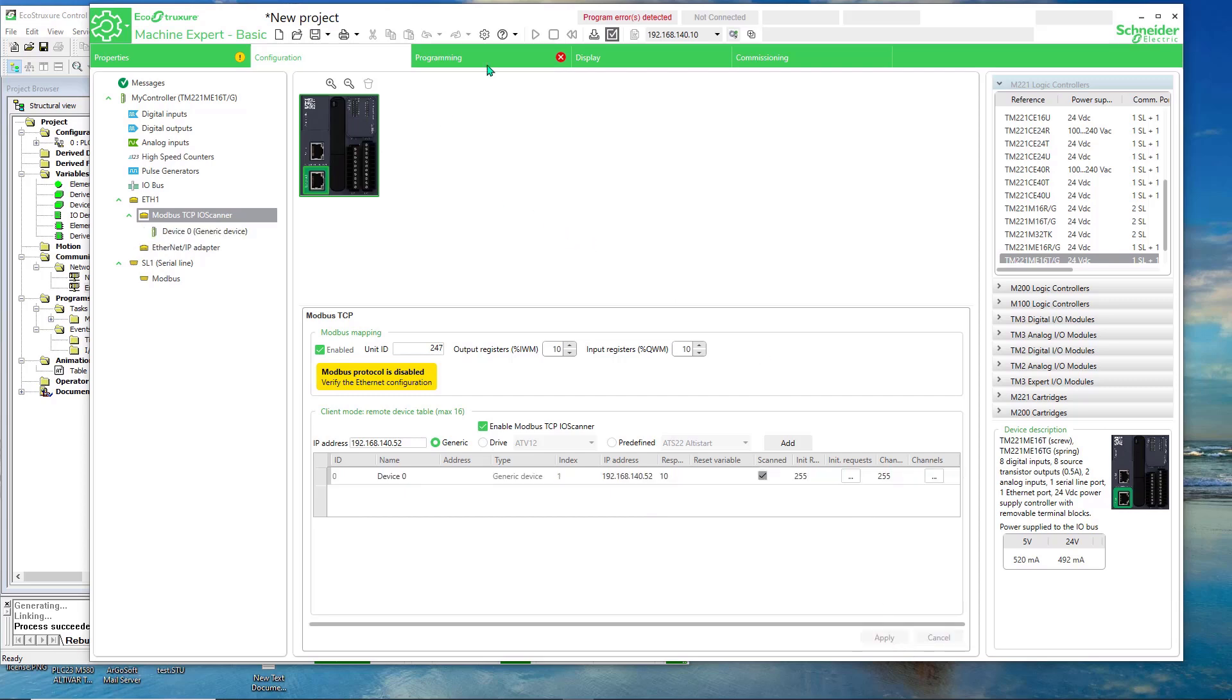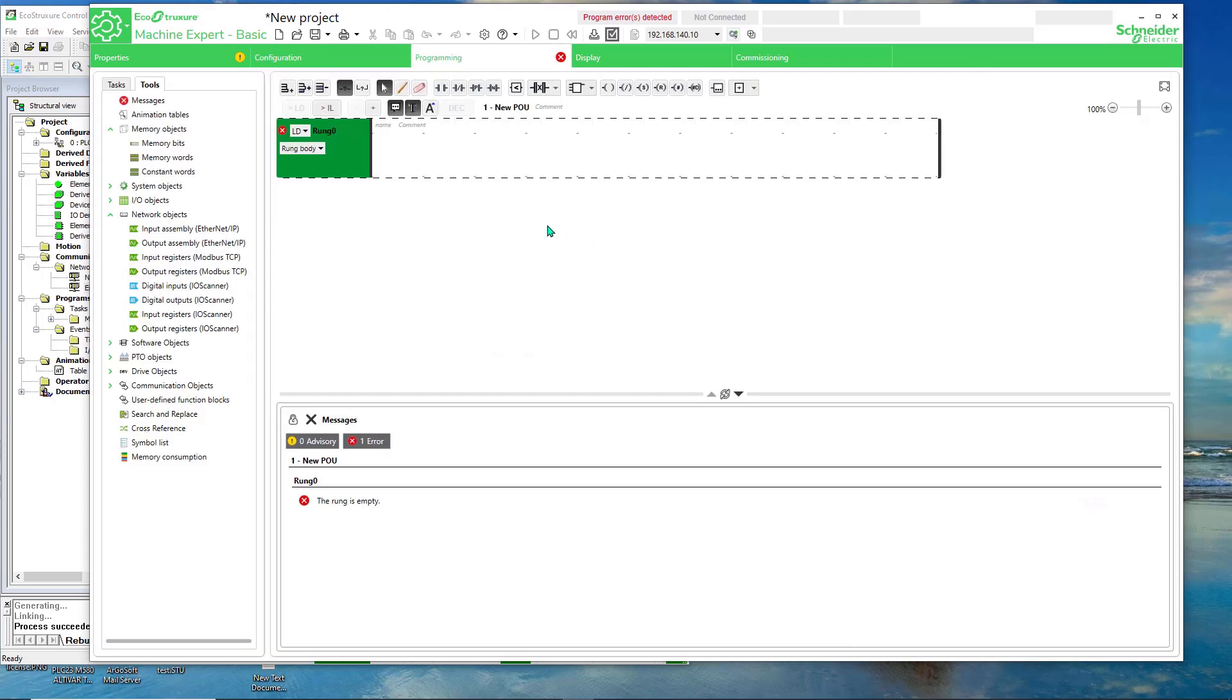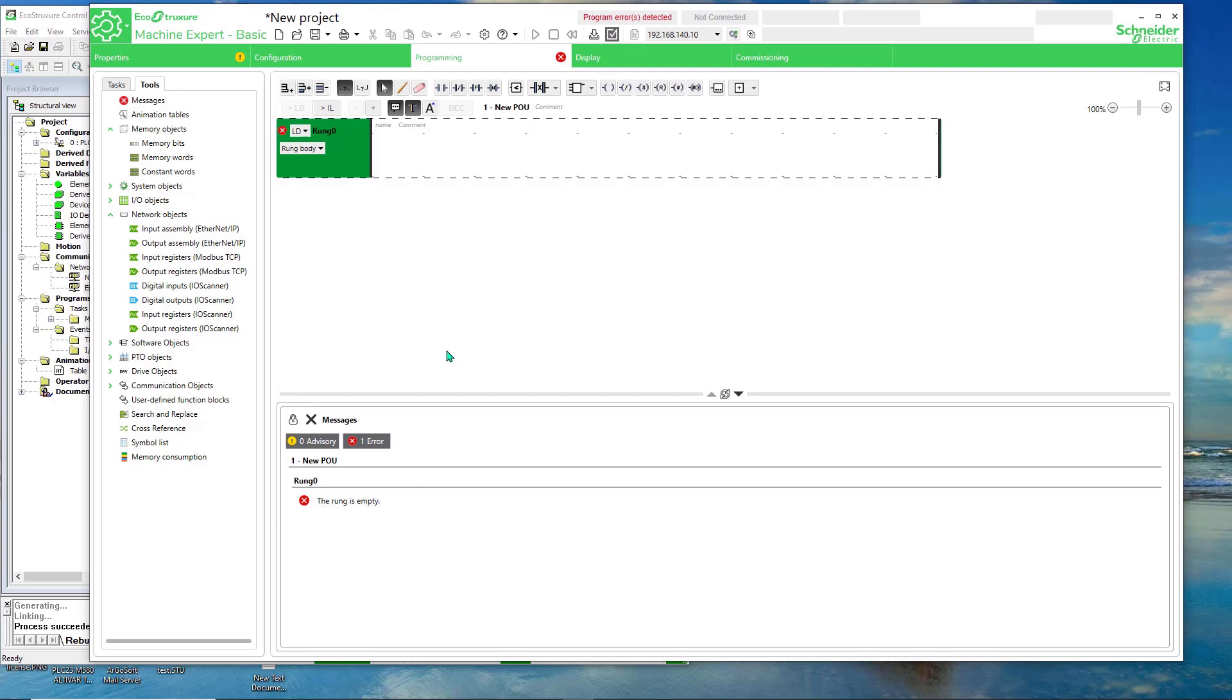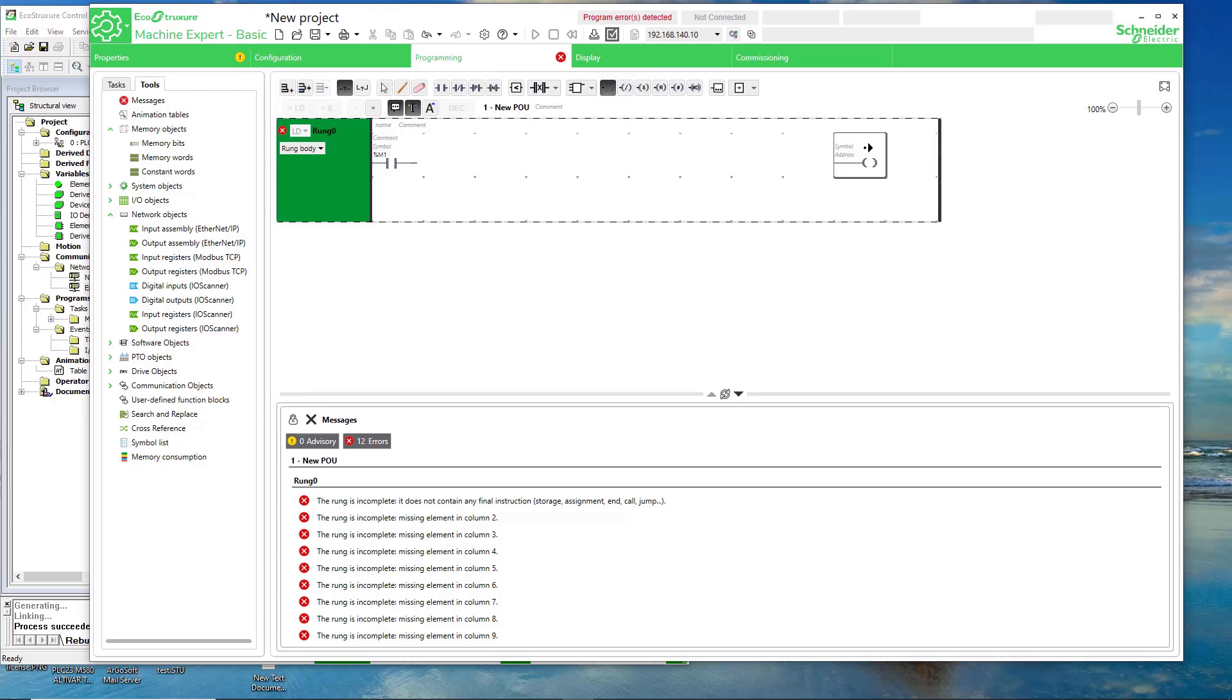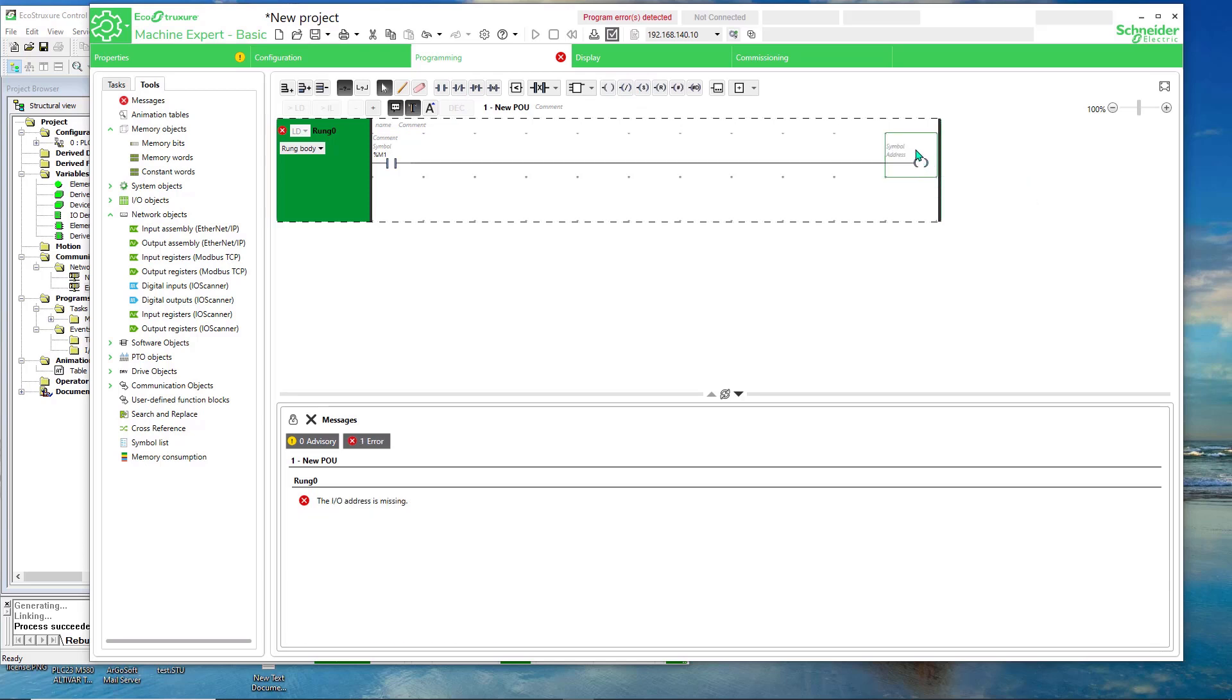Now I don't have any logic. But you can't build the project without some kind of a rung. It will give you an error message, the rung is empty. So I'll just throw in something in there. I'll just put a normally open contact. I'll assign a memory word, let's say M1, and I'll just put a coil at the end.